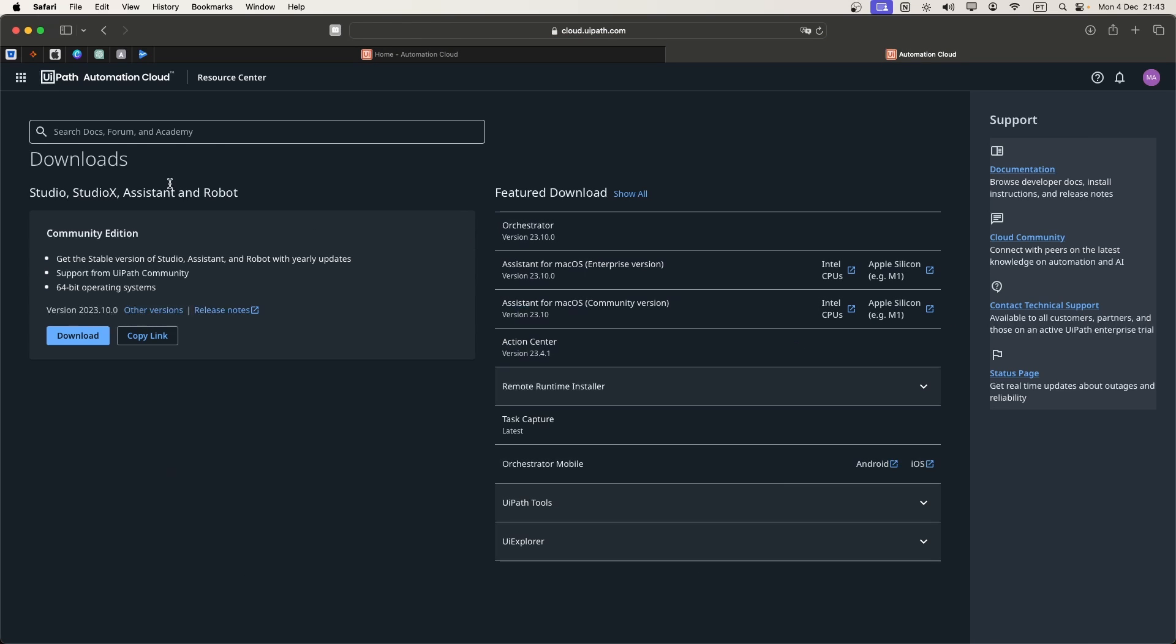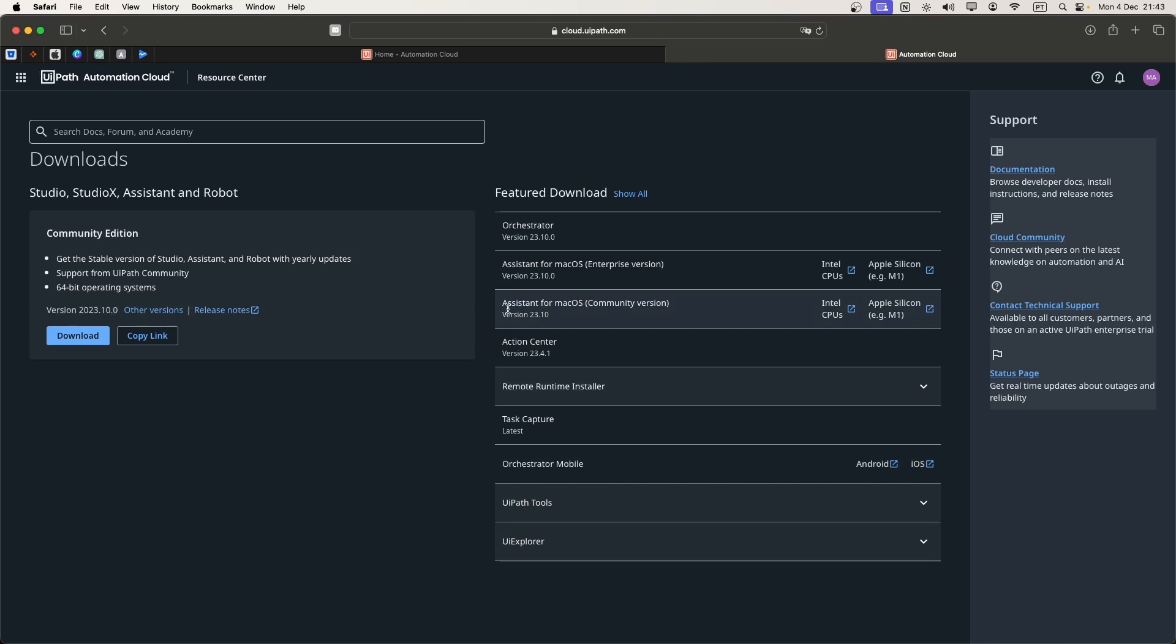Here we can see some items that we can download, and what matters to us is the assistant for macOS. We have the assistant for enterprise version and also for the community version. This is the one that we will install, the community version.